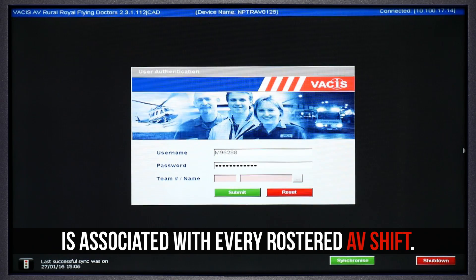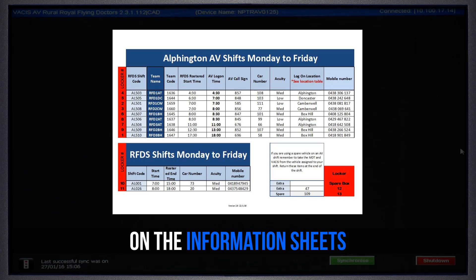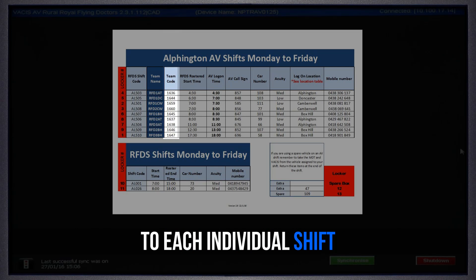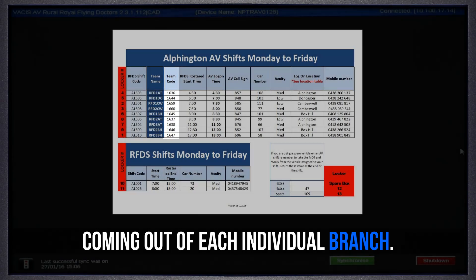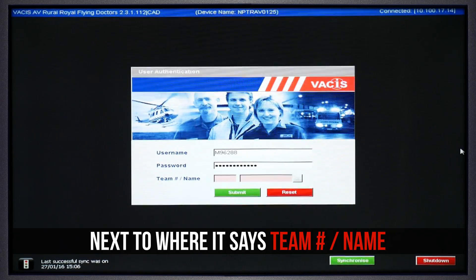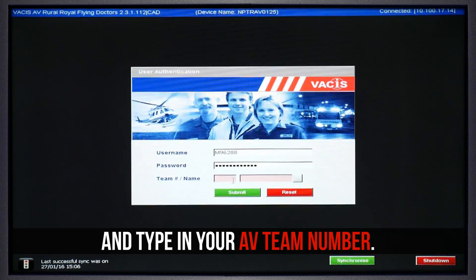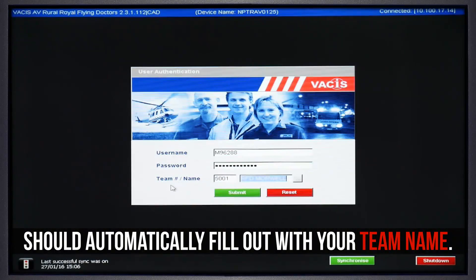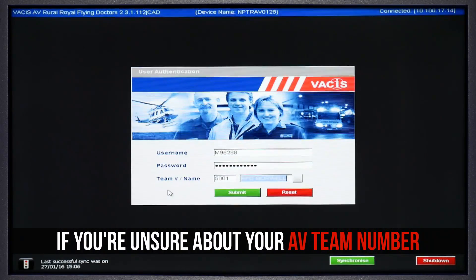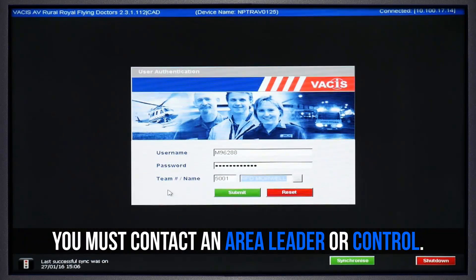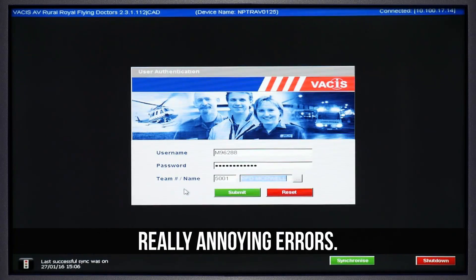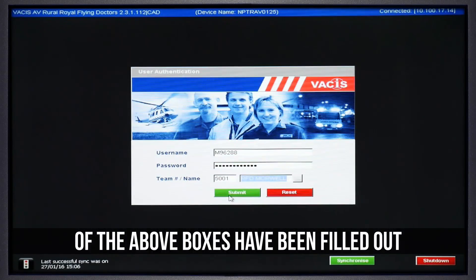A specific four-digit team number is associated with every rostered AV shift. This number can be found on the information sheets posted around each branch. Your AV team number is specific to each individual shift coming out of each individual branch. Click the first box next to where it says team number slash name and type in your AV team number, then click the next pink box over. This second box should automatically fill out with your team name. If you're unsure about your AV team number, you must contact an area leader or control. Please don't just guess if you're unsure, because this can come up with some really annoying errors.